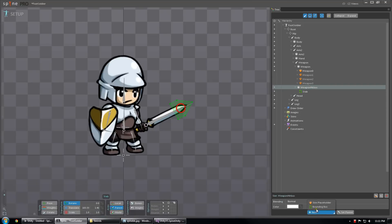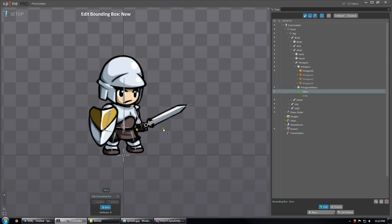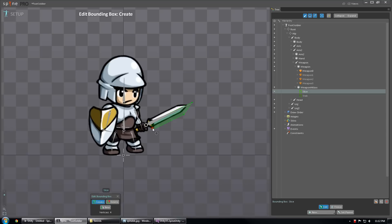And I'm going to create another new bounding box and call it Slice. And this one is going to kind of represent, let's say, the cutting edge of the sword if the sword were swinging downward.